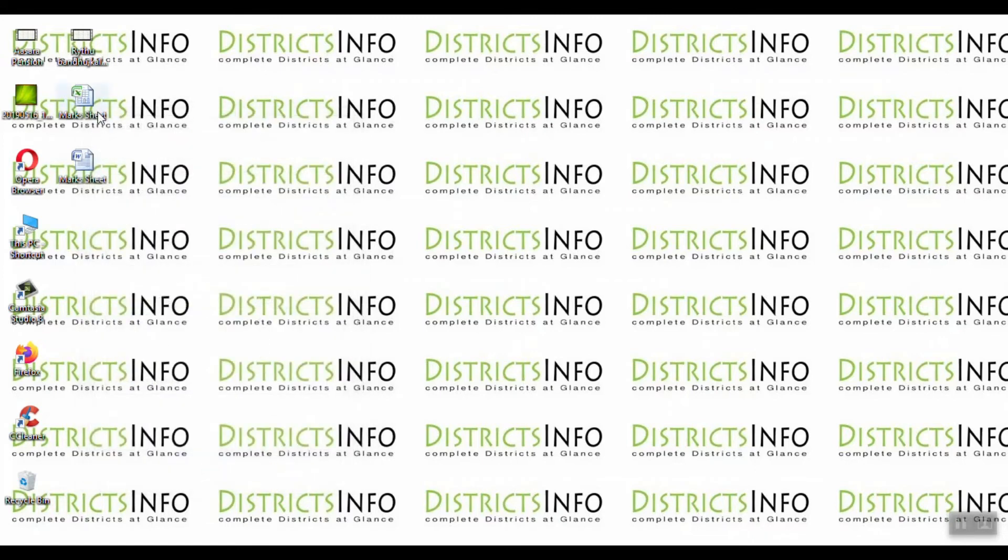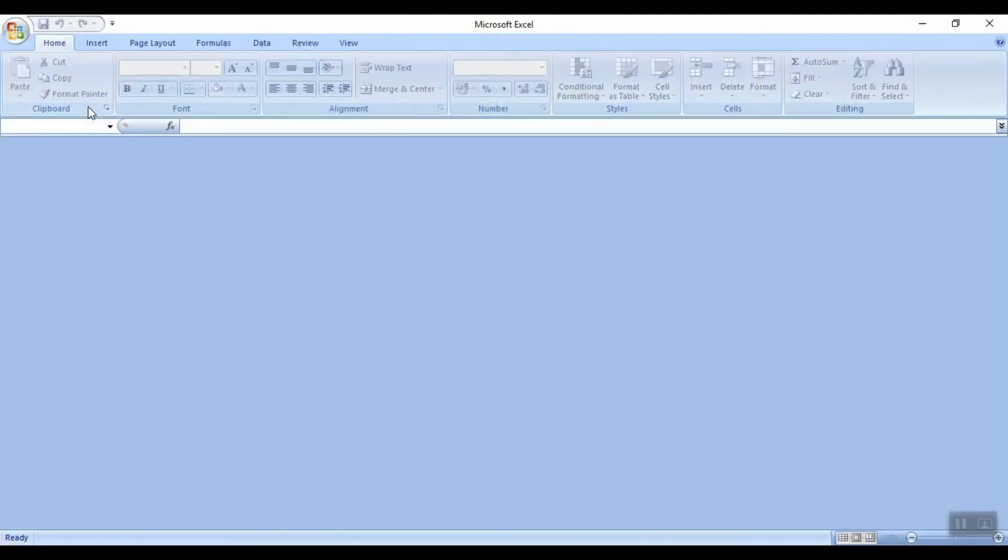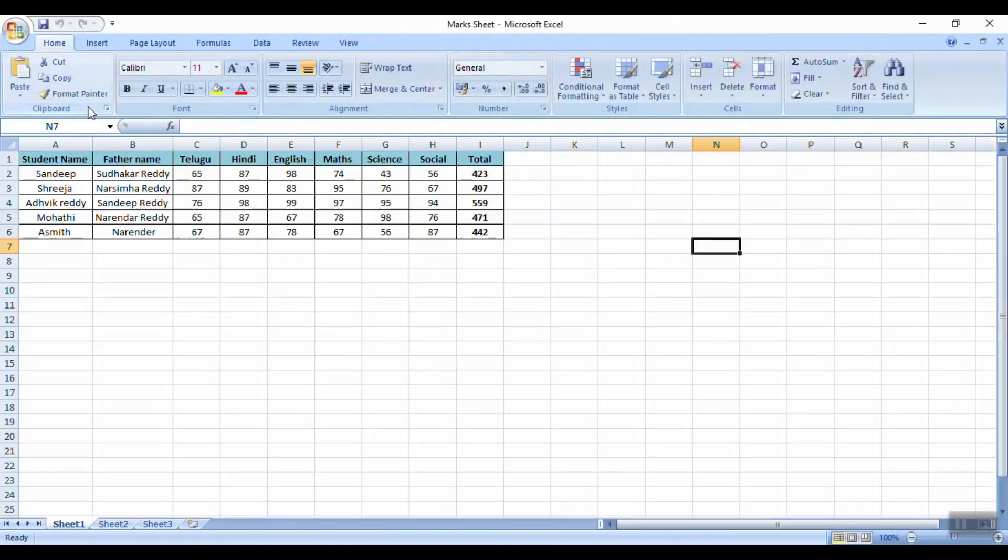So now we open the mark sheet. Now there is no error. The mark sheet opens successfully.